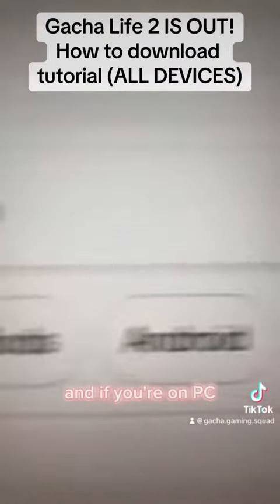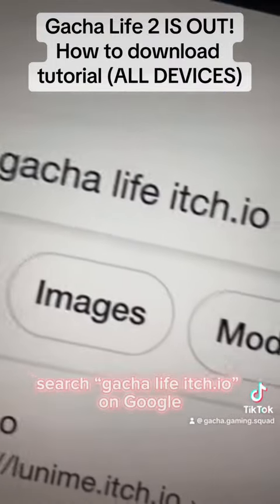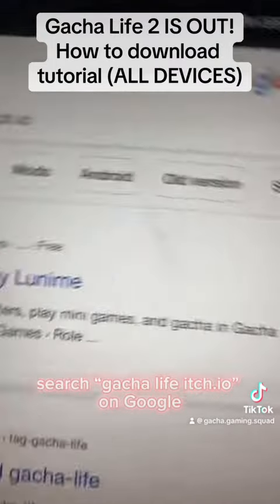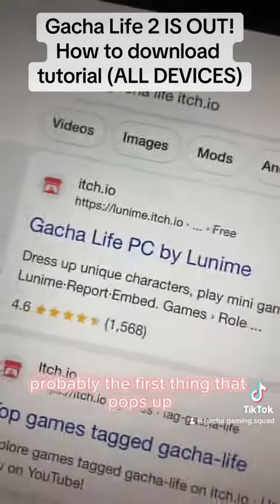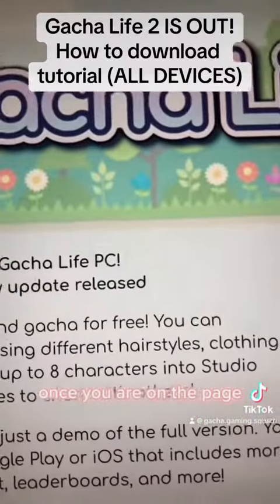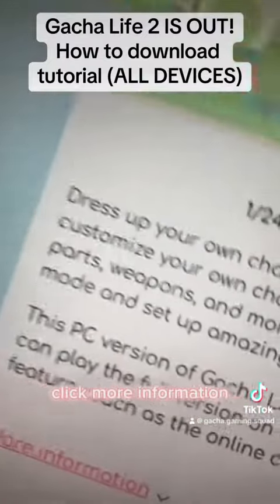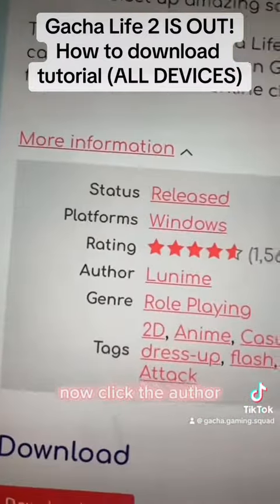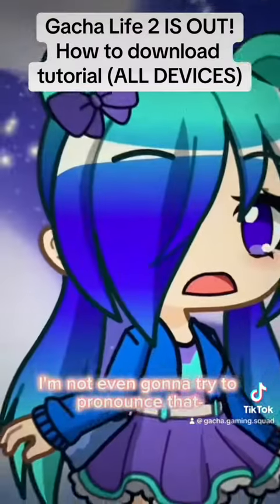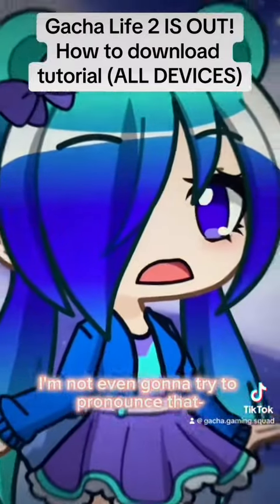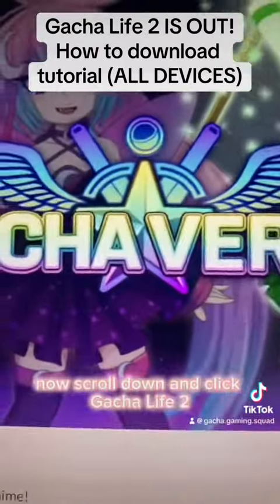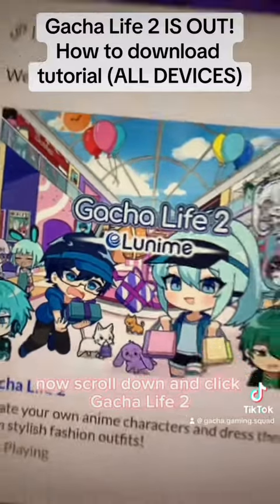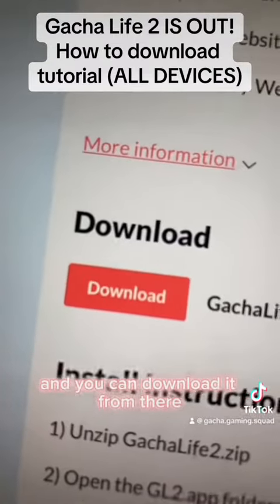And if you're on PC, search Gacha Life Litsyabio on Google — it's probably the first thing that pops up. Once you are on the page, click more information, then click the offer. Now scroll down and click Gacha Life 2 and you can download it from there.